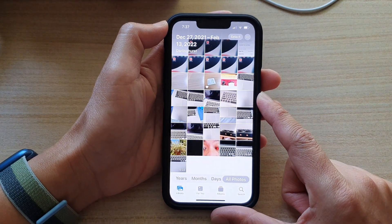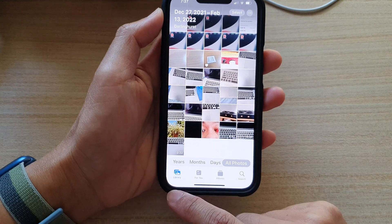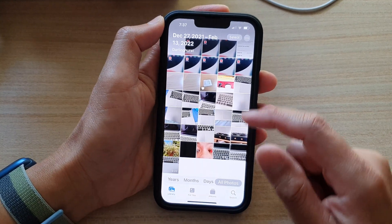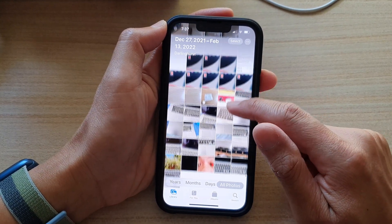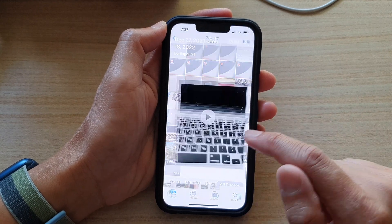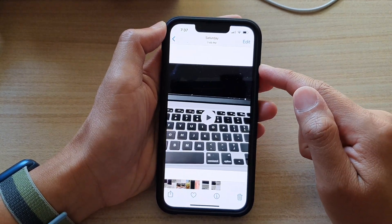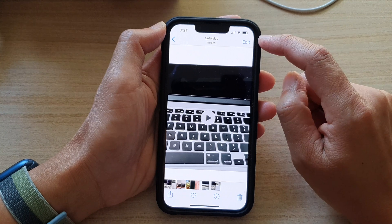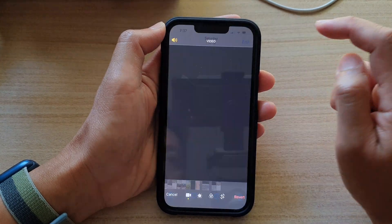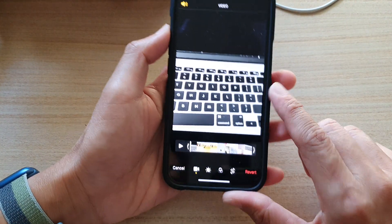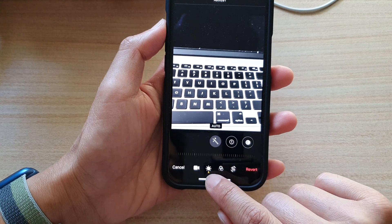Once the Photos app has opened, tap on the Library tab at the bottom and in your photos library open up the video that you would like to edit. Next, tap on the Edit button at the top corner, and in here tap on the Adjust button at the bottom.